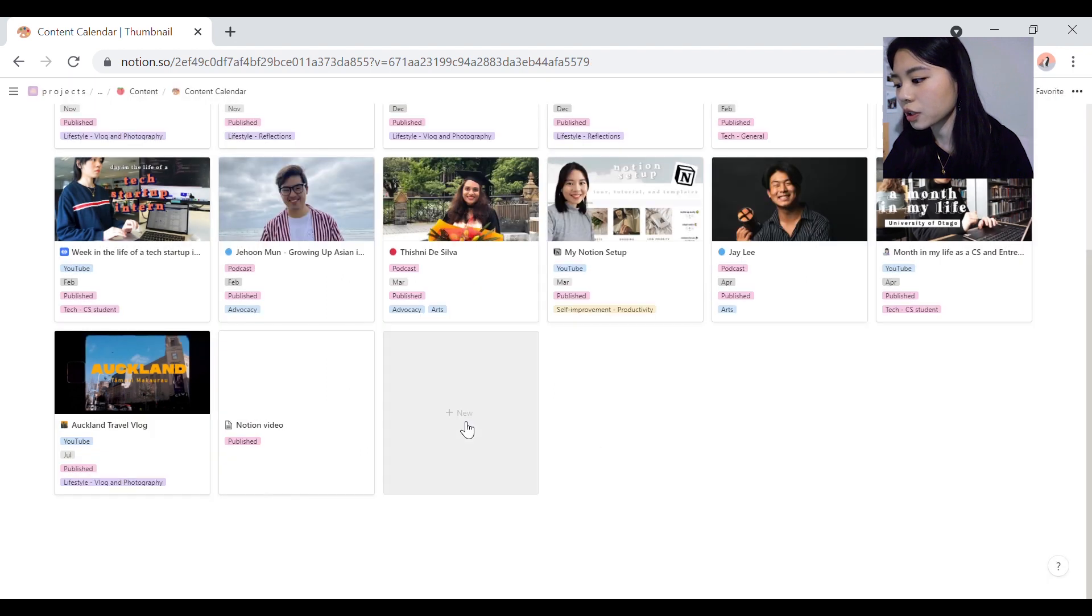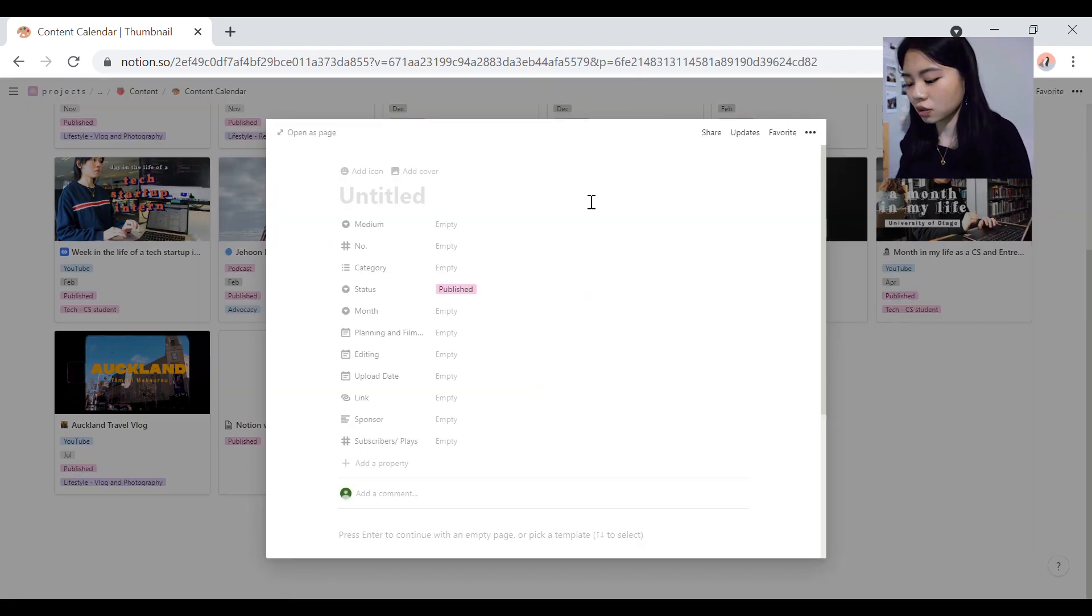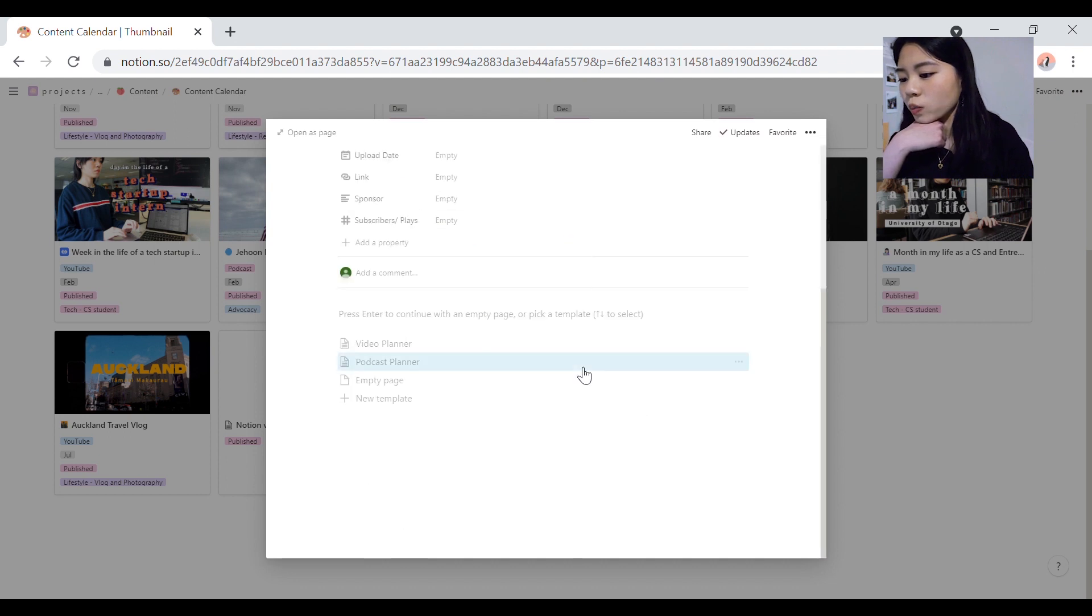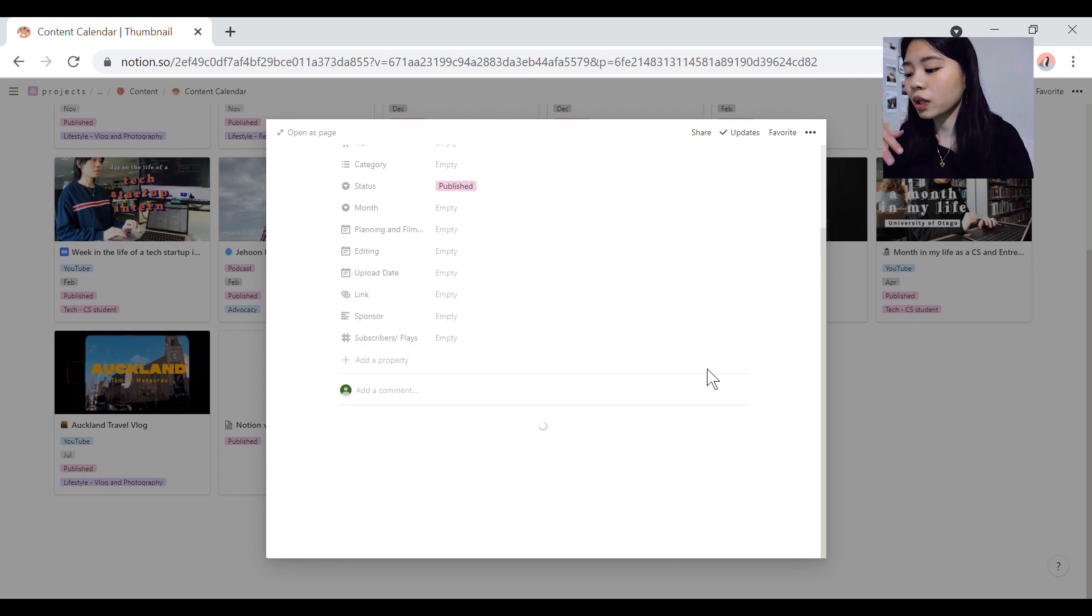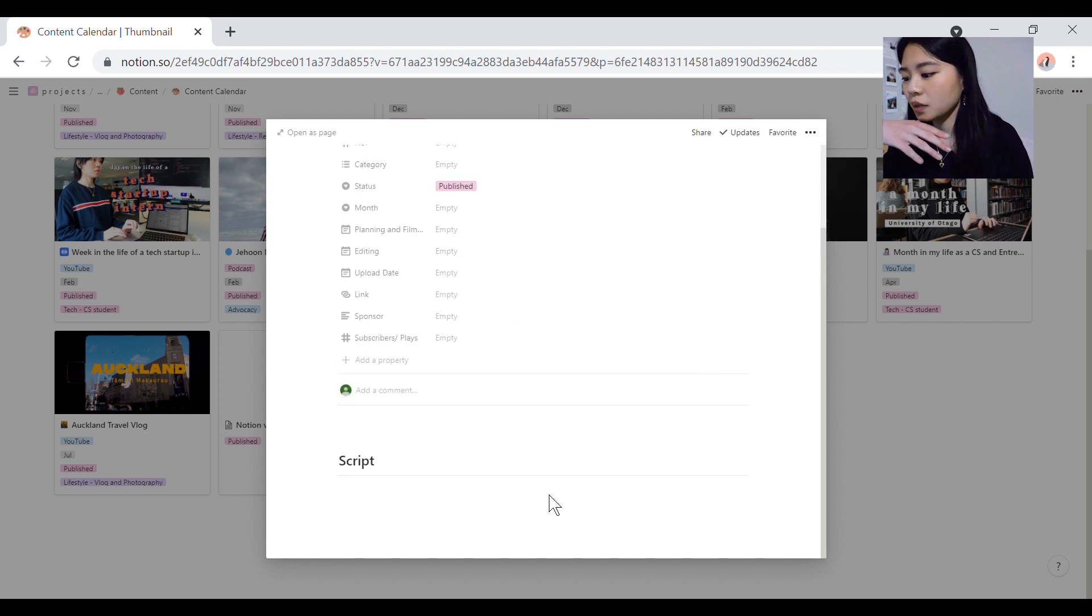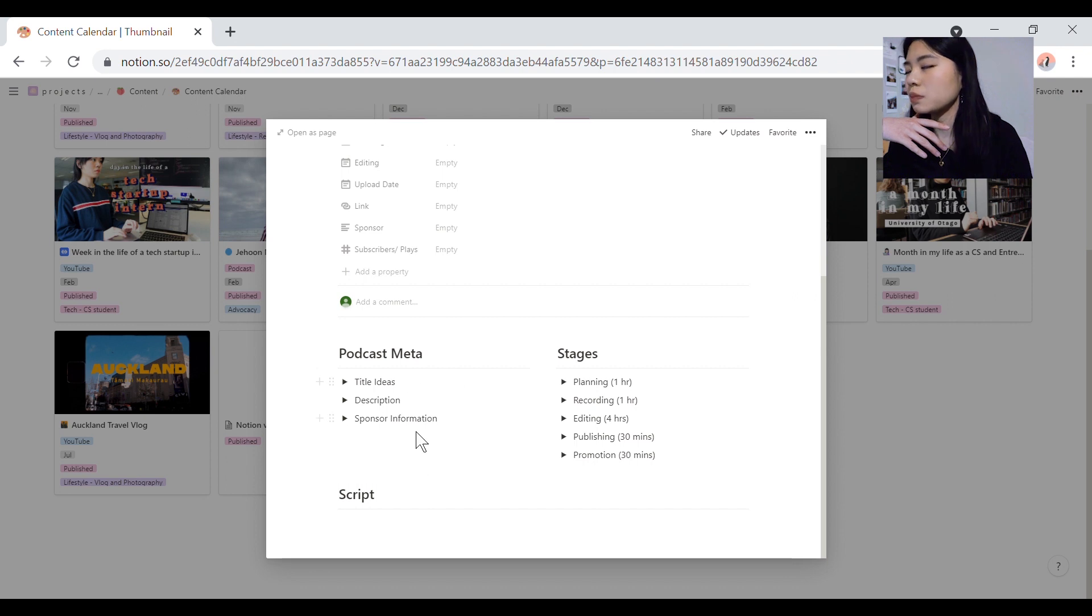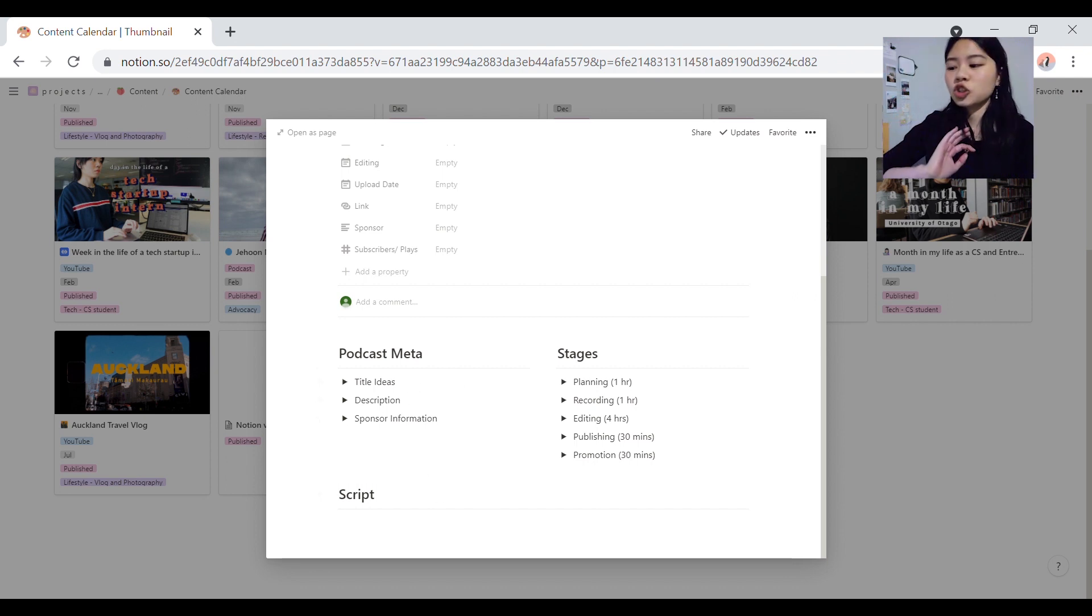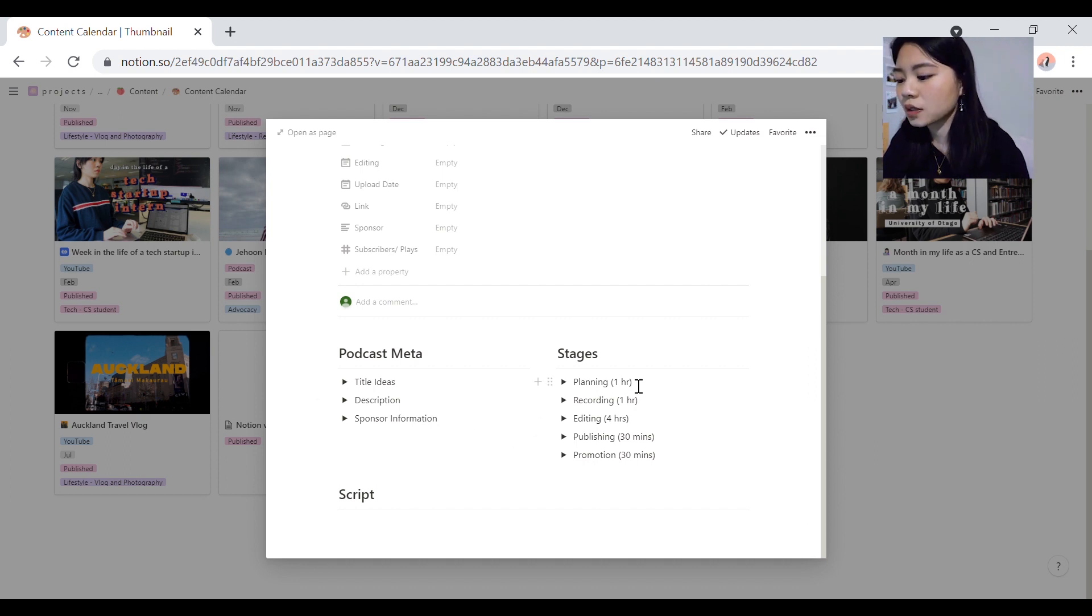If you want to check out the podcast one, it's honestly not that different at all. I'll be releasing a free template of this. So it'll probably only have one planner, but really it's the same. As you can see, it's pretty much the same. It's just that there are less podcast meta here because a podcast is less chunkier than a YouTube video and then the stages and the script.